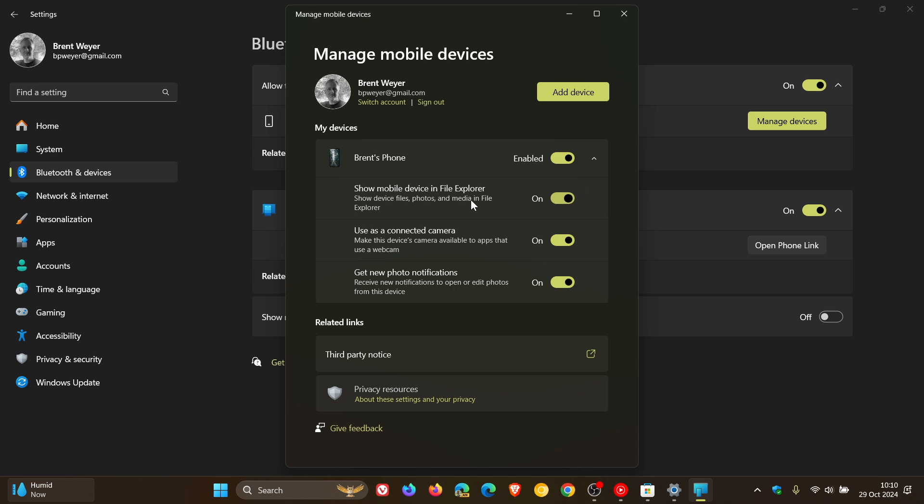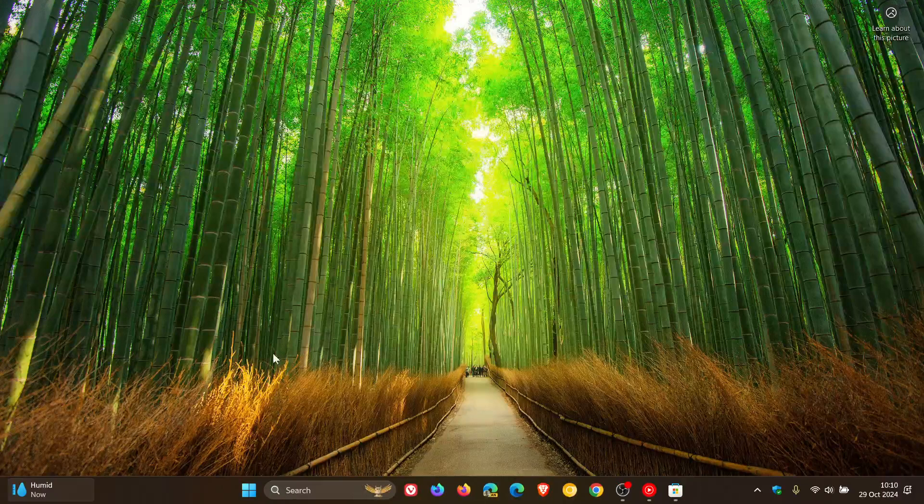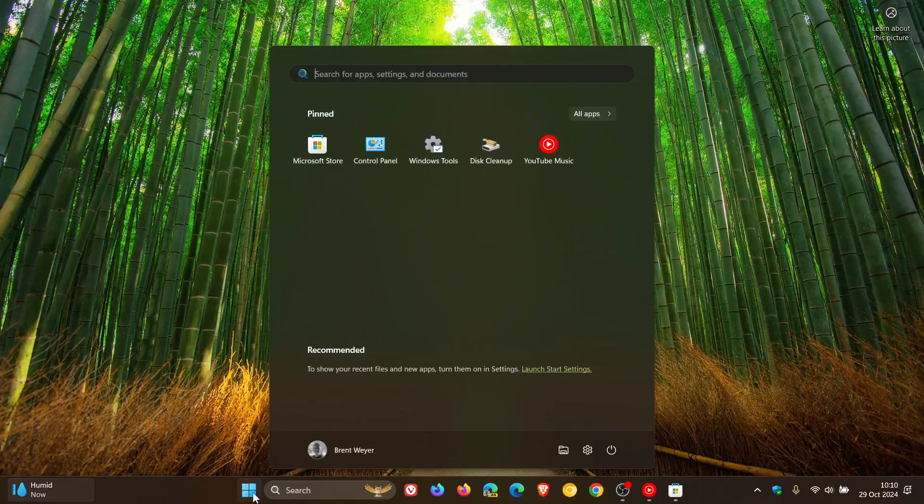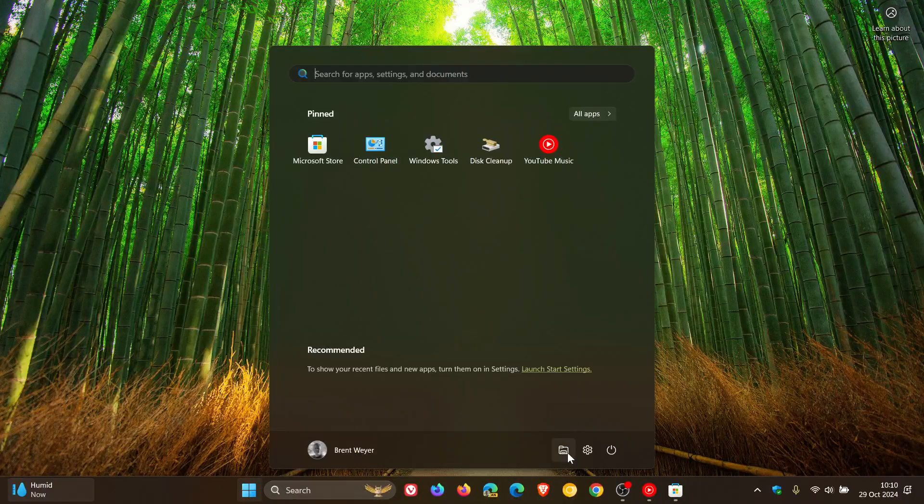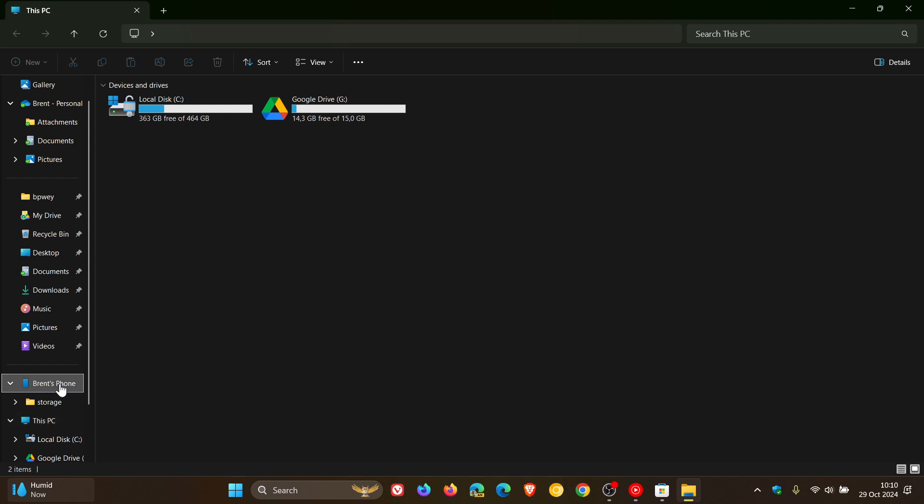So once that's all set up, then what we do is we head out of there and then we pop over to File Explorer. And here you'll see a new entry. Here's my phone. Click on that. And the first time you do that, it's going to say sync in here at the top.